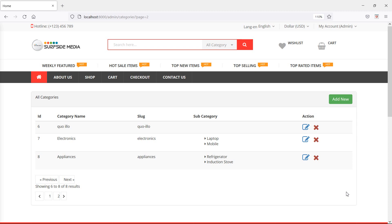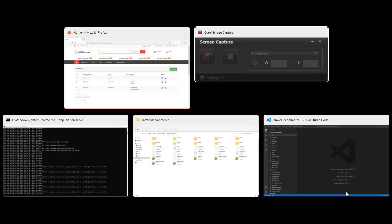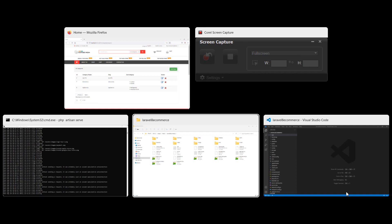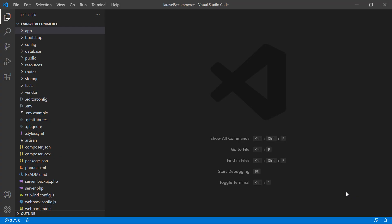Hi everyone, welcome back to the Laravel ecommerce tutorial. In this video we are going to learn about editing subcategories. Let's see how we can edit subcategories, so switch to the project.